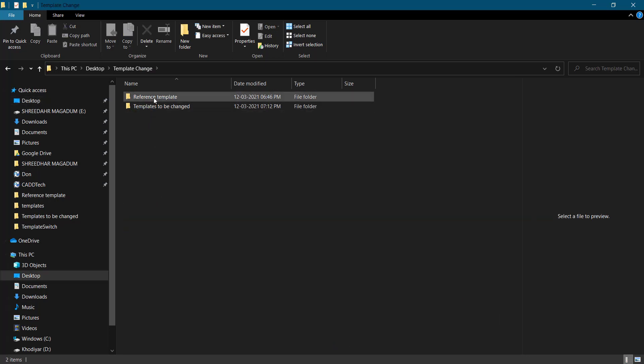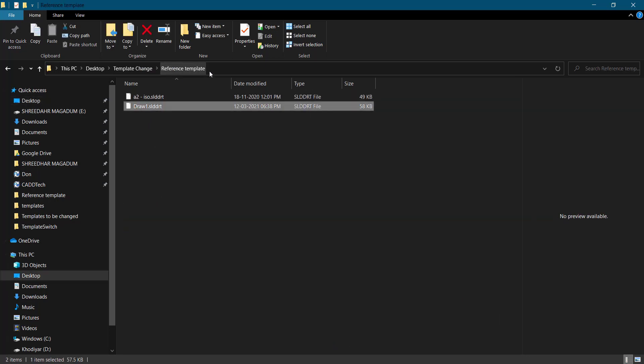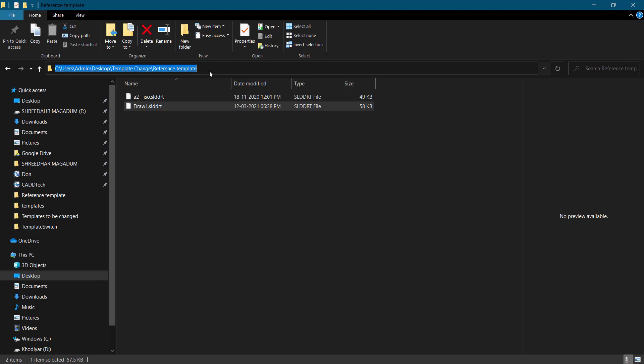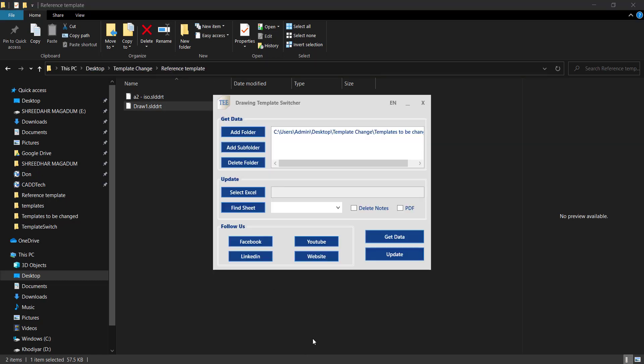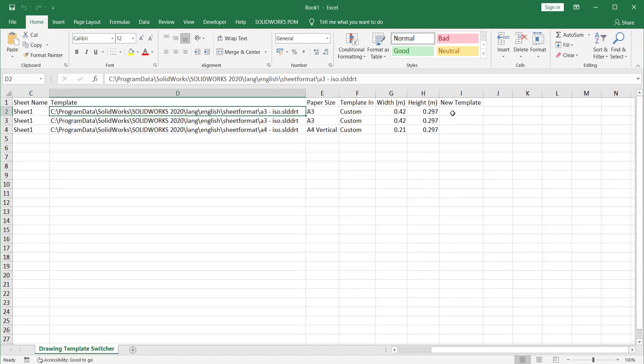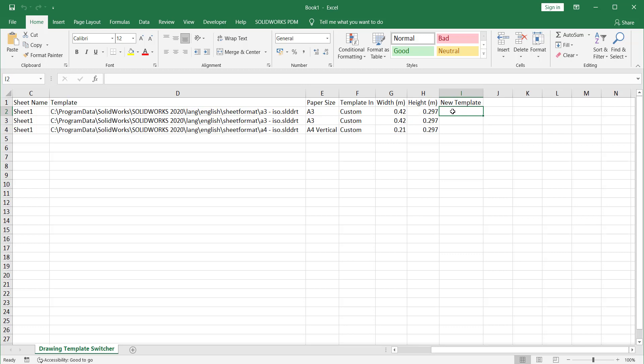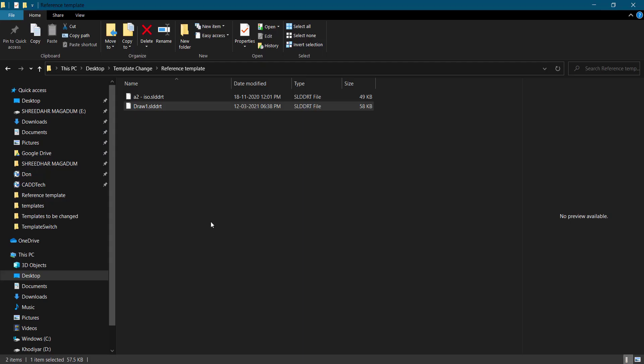You can quickly copy this one here and add it - Ctrl+C and here New Template Ctrl+V. And here you can just copy the name, this one Ctrl+C, paste it here. This is one method.